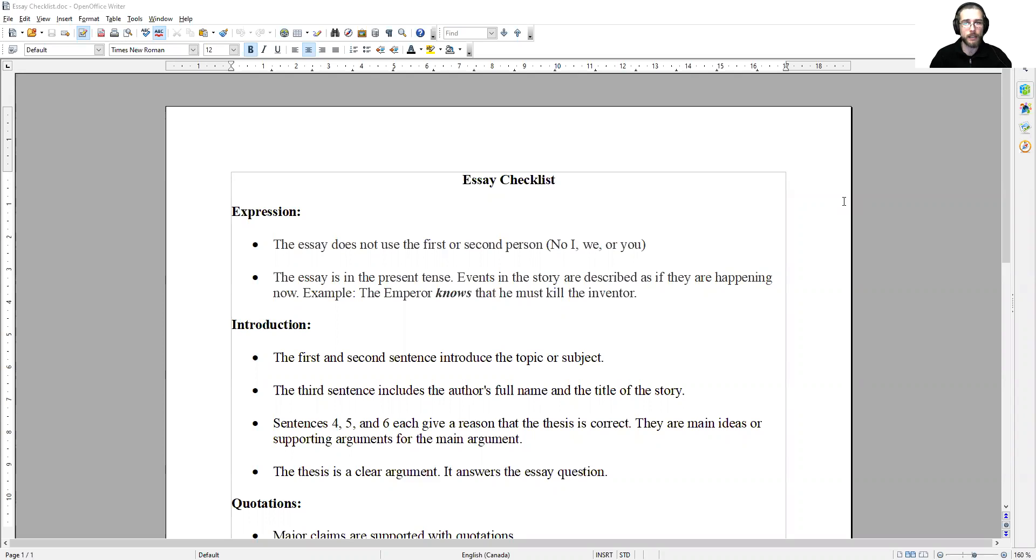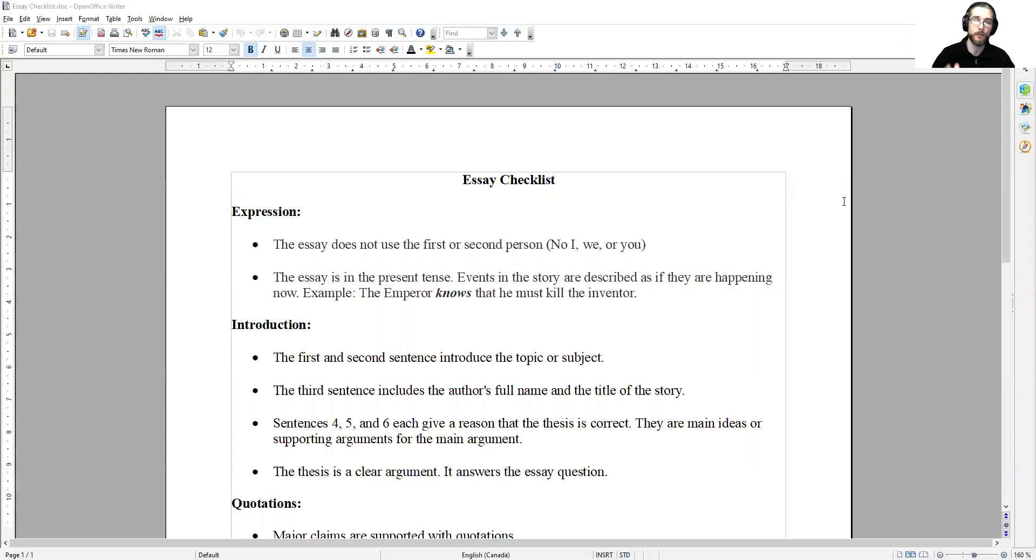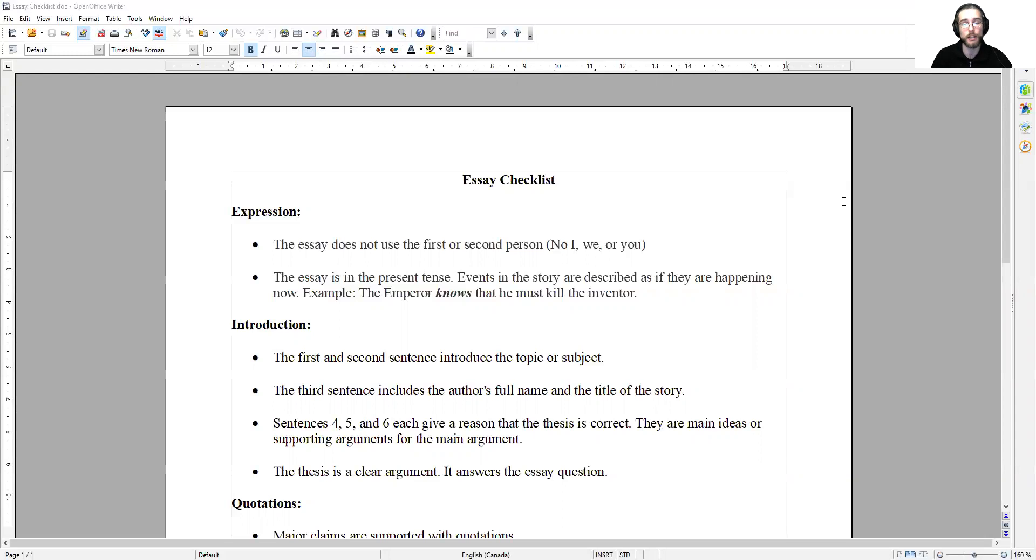This checklist lays out some of the common errors that I see in essays submitted at this level. If you have any questions about any of the topics that I go over in this checklist or if you're not sure if your essay actually fits the criteria that I've listed here, please reach out and contact me. I would be happy to talk with you about it and go over this checklist with you.